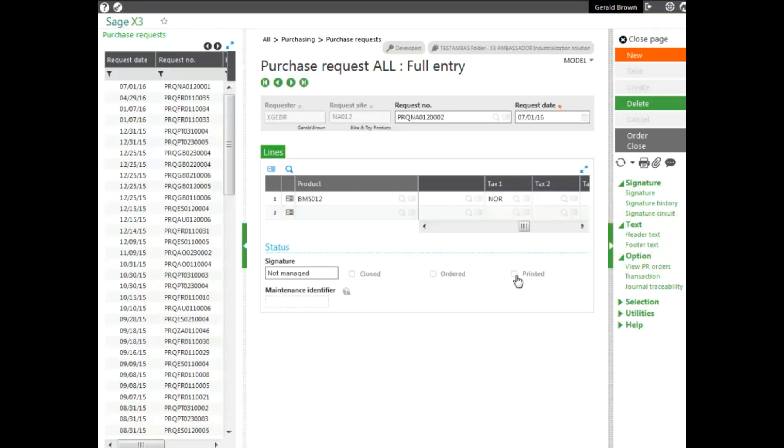If the supplier was selected, I click the order button. It automatically generates an order in the purchase order function. If it's ordered, this checkbox is checked that it has been ordered.